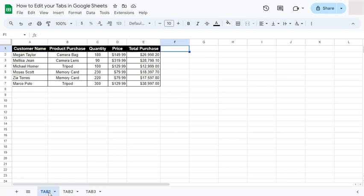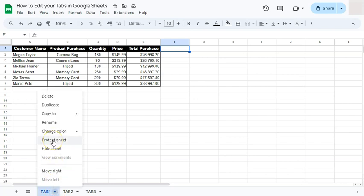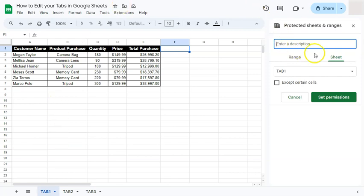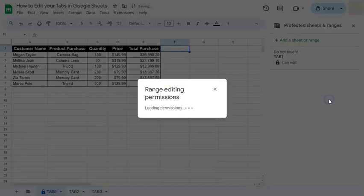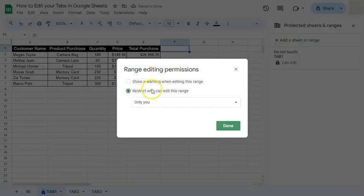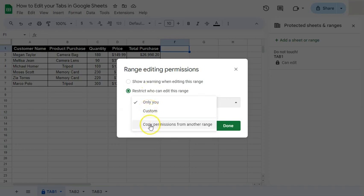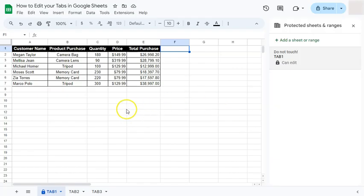Now let's say I don't want anyone to make changes to Tab Number One and Two. I can protect these sheets by clicking the arrow down and selecting Protect Sheet. The Protected Sheets and Ranges panel will appear on the right side where I can enter a description — let's say 'Do Not Touch' — for Tab Number One. Then I'll set permissions, restricting editing to only you, and click Done. The changes are saved and a lock icon appears beside the tab name.